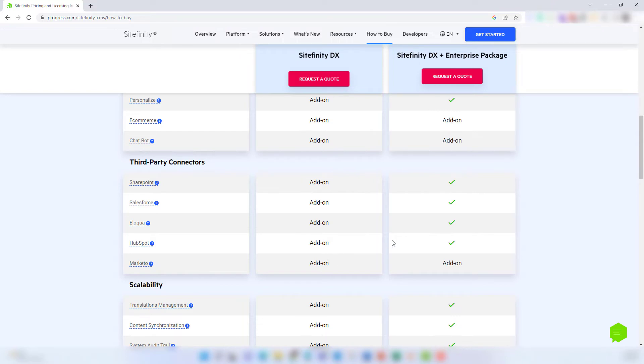So if you utilize a CRM like HubSpot, and you want to do things like capture data in HubSpot when someone fills out a form on your website, then purchasing this as an add-on might make sense for your organization.